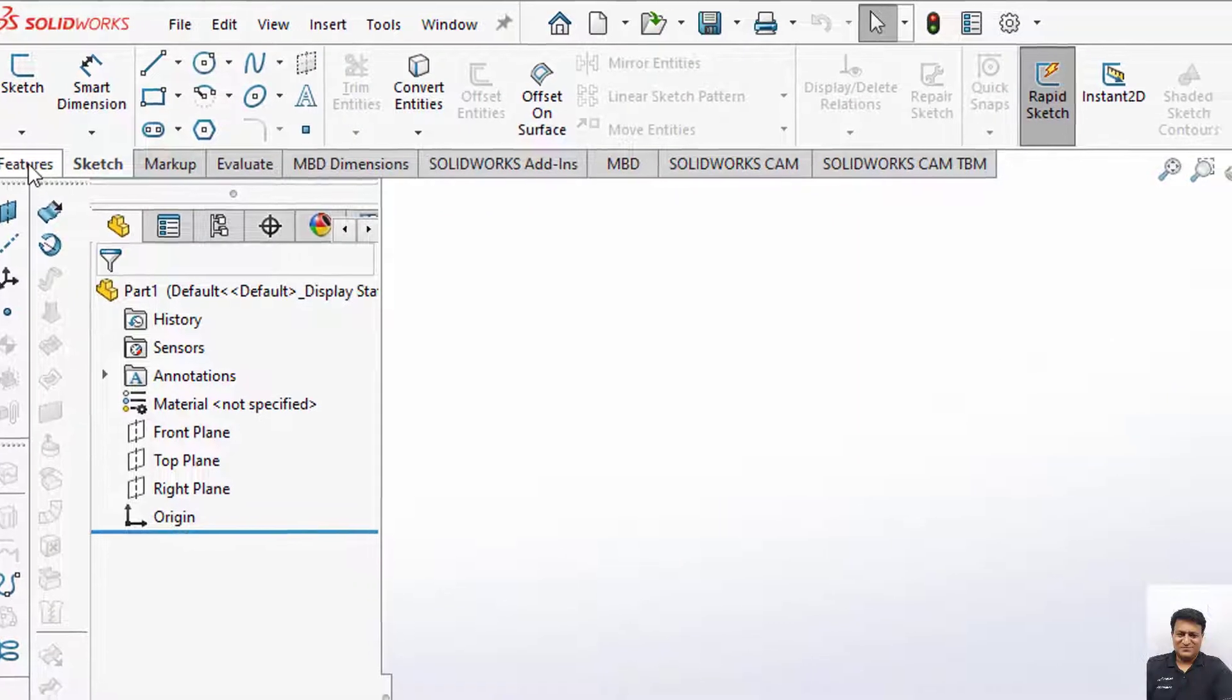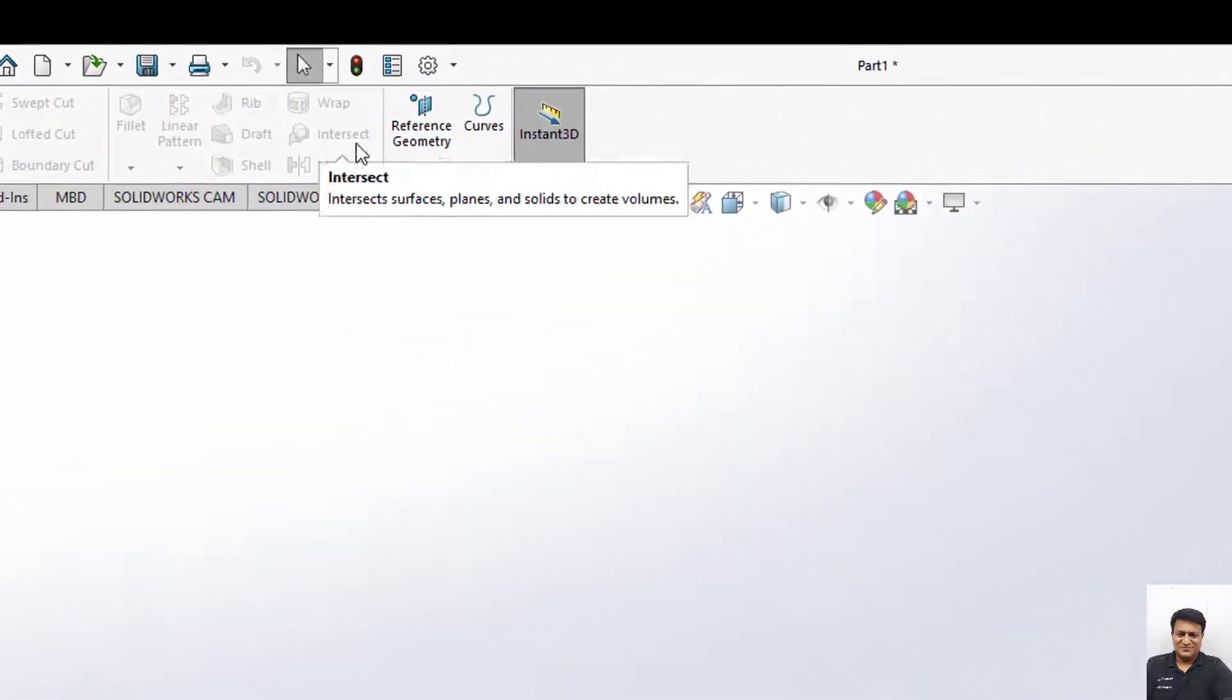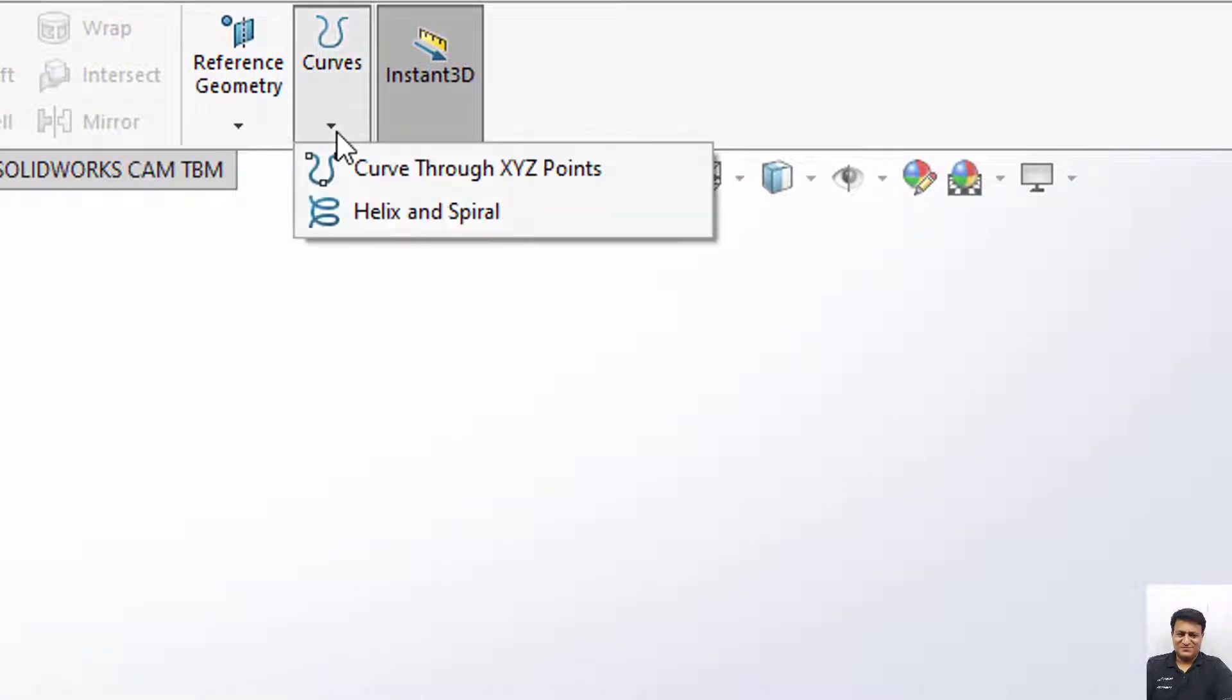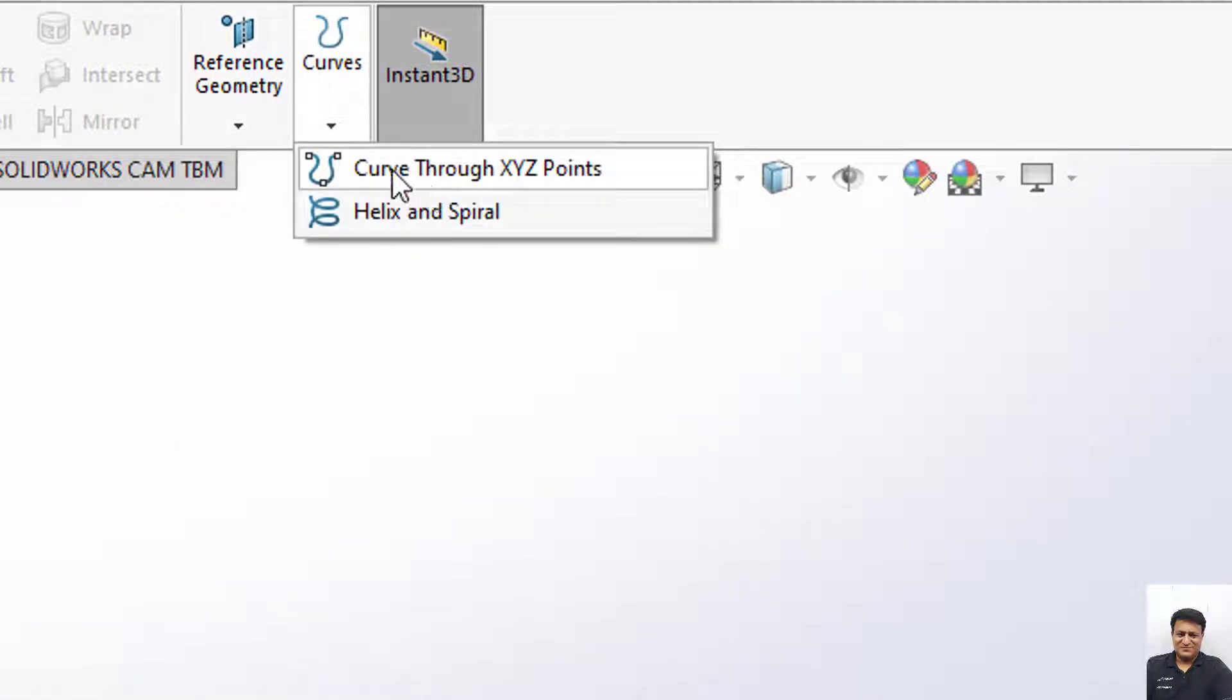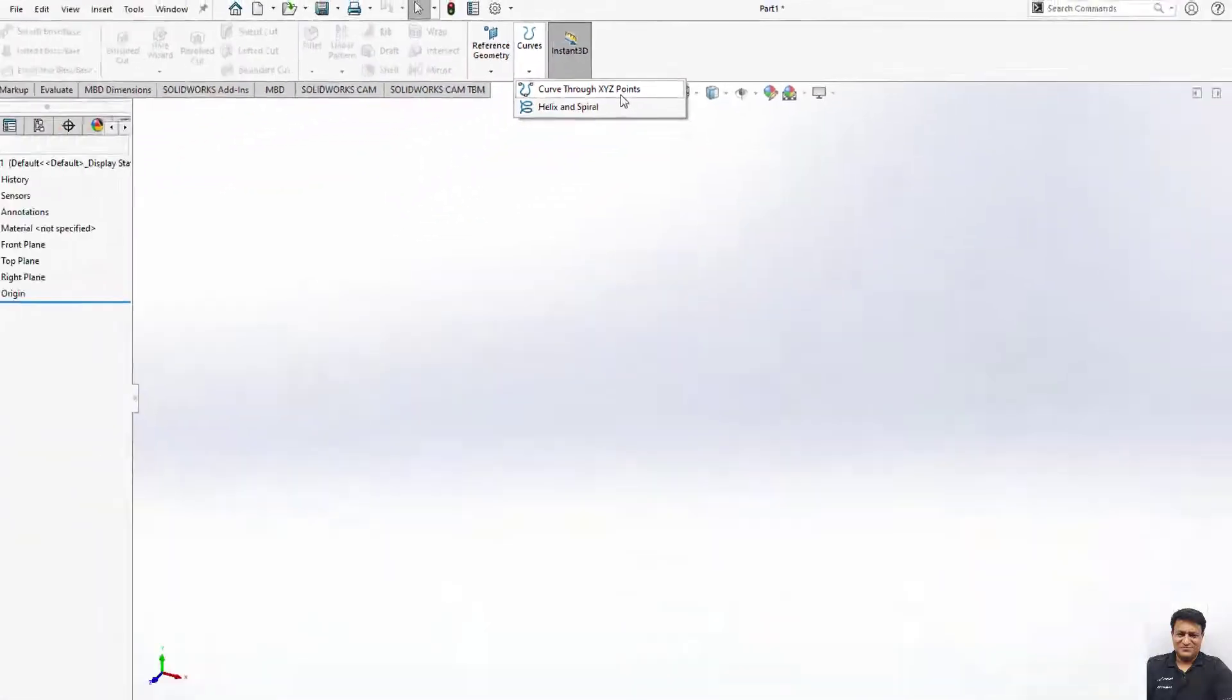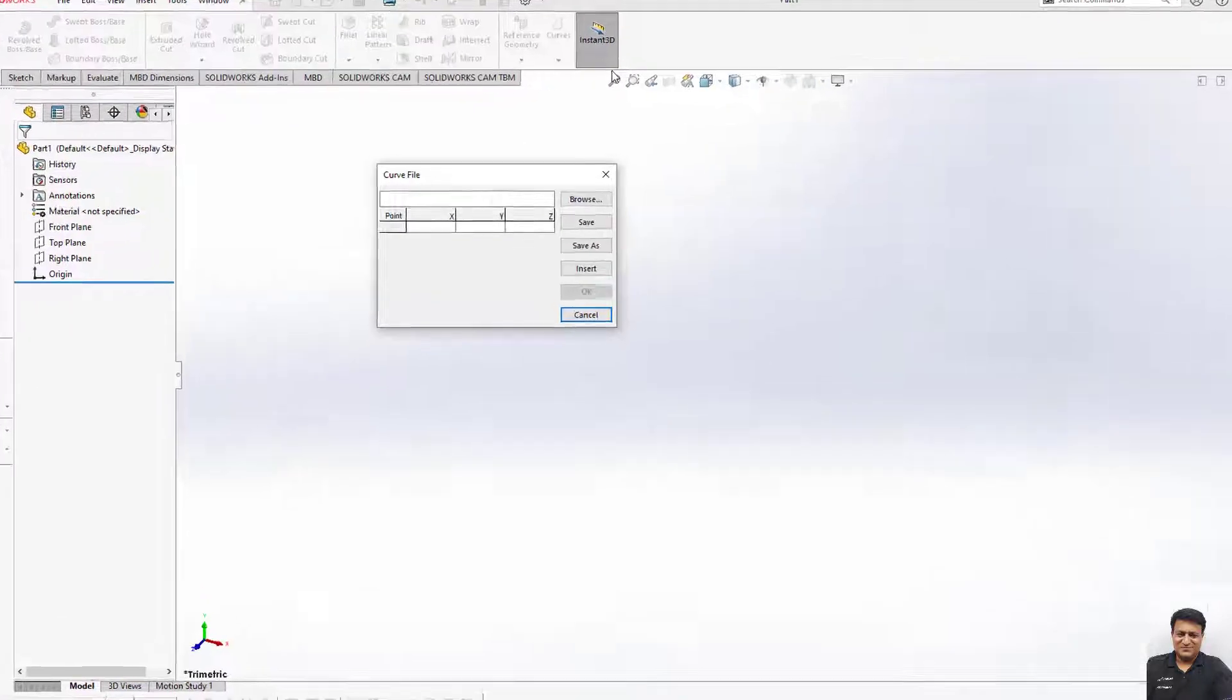Next thing is that from the Features menu you can see Curves. Click on the arrow here and click on Curve Through XYZ Points. Now you can see why we inserted the third coordinate in the Excel file, because this is the requirement of the format by SOLIDWORKS. We must have the Z coordinate.